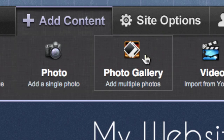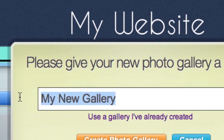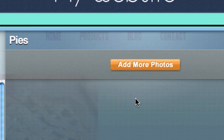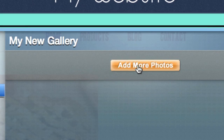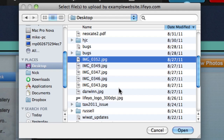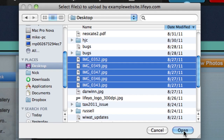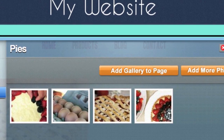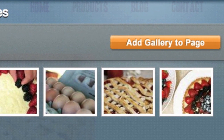To add a photo gallery, just click Photo Gallery and give your new gallery a name. Next, upload some photos from your computer. When you're finished uploading photos, click Add Gallery to Page.